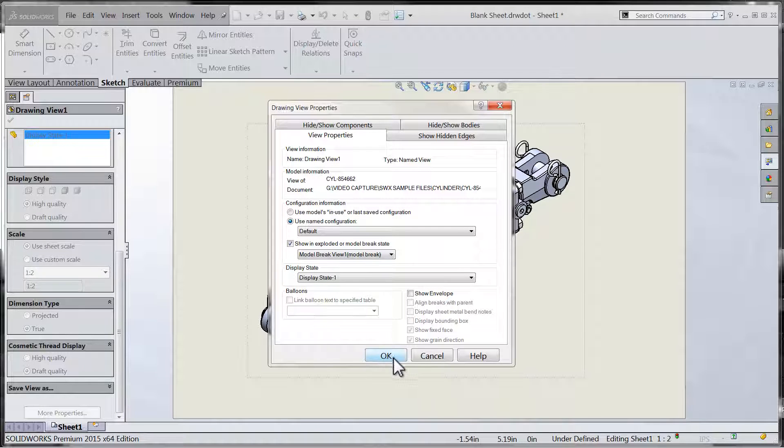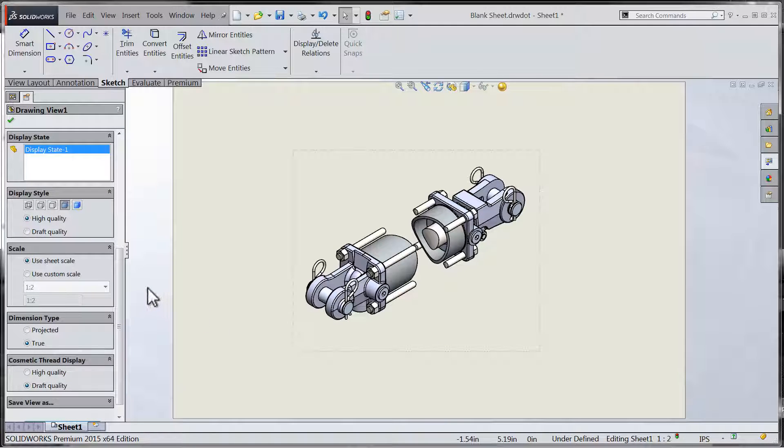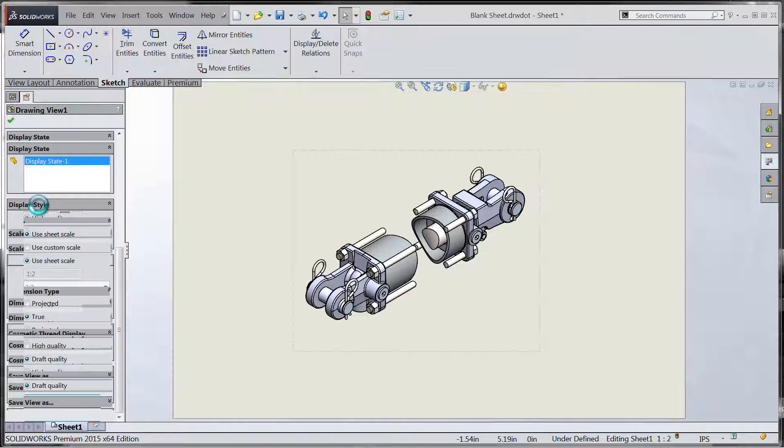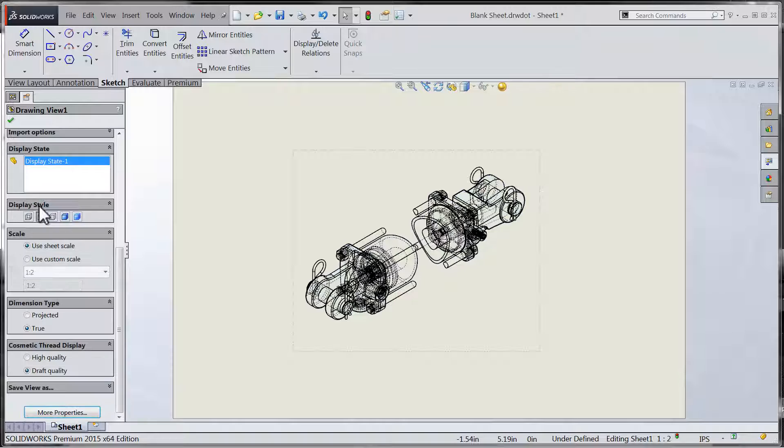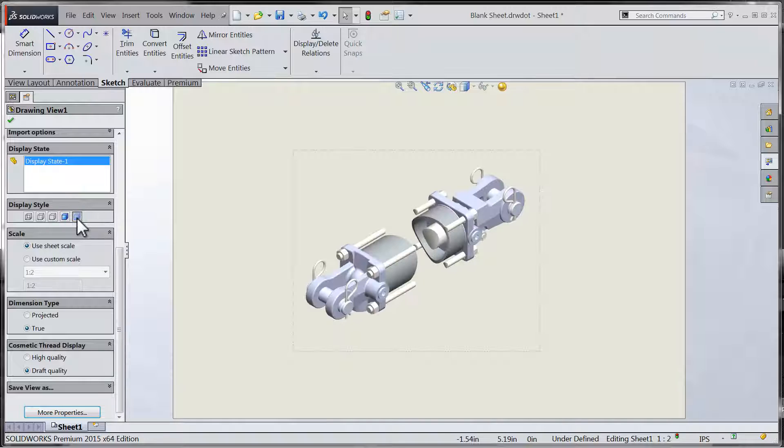We hope you've enjoyed the series on the model break view functionality available within SOLIDWORKS 2015. Be sure to stay tuned to learn about new and exciting functionality available within SOLIDWORKS right here on the Javelin blog.